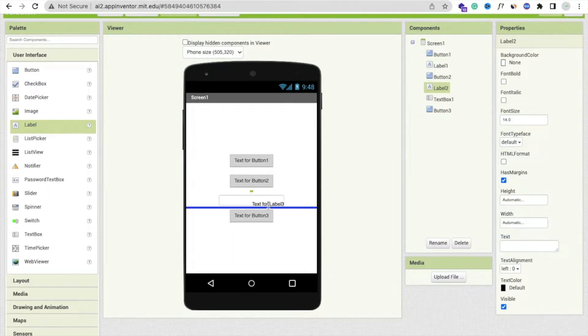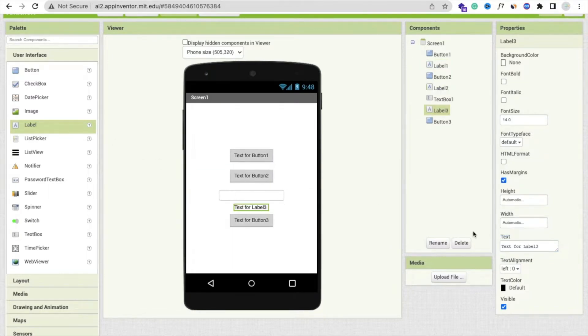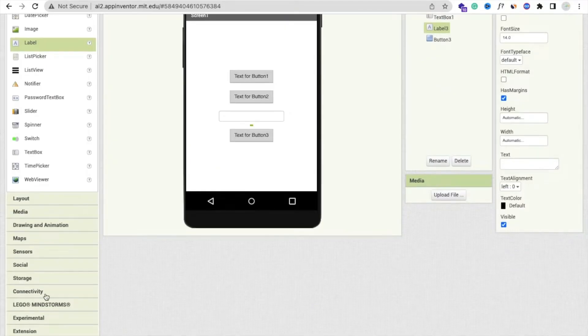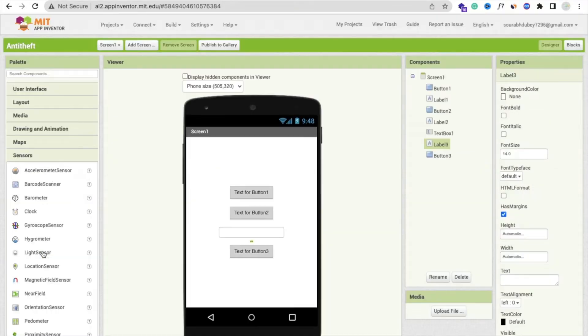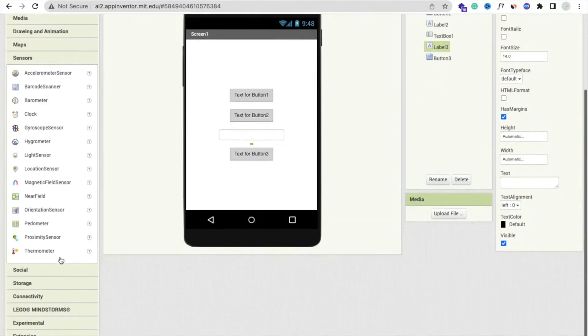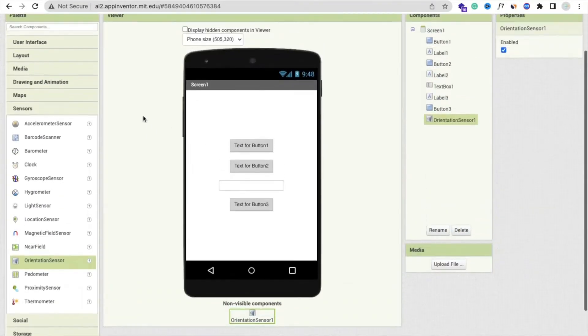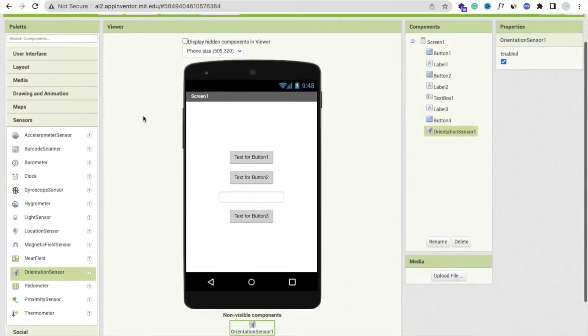Now we need one sensor here. In the left side you would find the sensors. This one is sensors, and you can see here the orientation sensor. Just drag and drop this here like this.